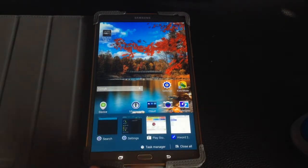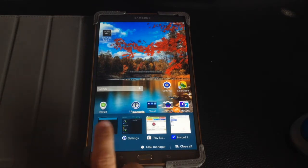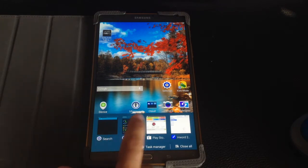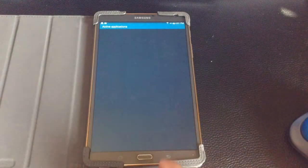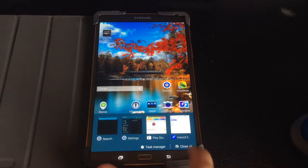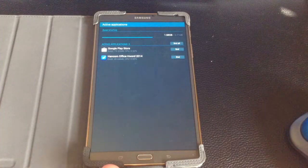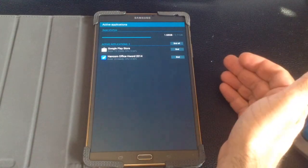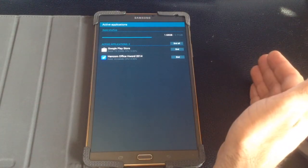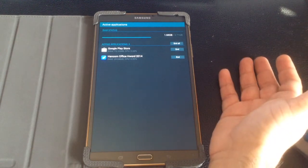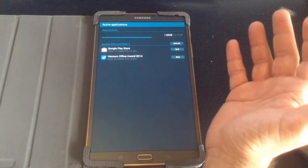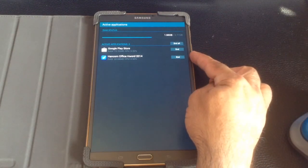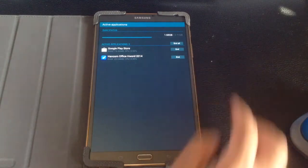Now one other thing about multitasking is that having these programs all here ready for you to jump between — your settings, your searching, your Play Store — is the fact that it consumes memory. If you look at the task manager, you'll notice these things are consuming memory. The Tab S series, both the 10.5 and the 8.4, have around 3 gigs of RAM, so it has a lot of space, but occasionally you may feel that your tablet is going slow.